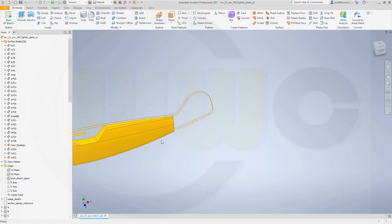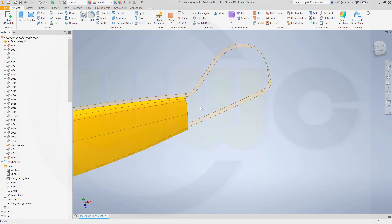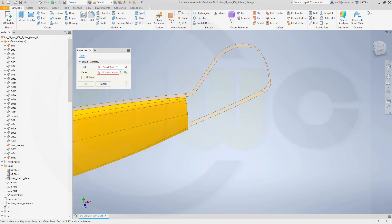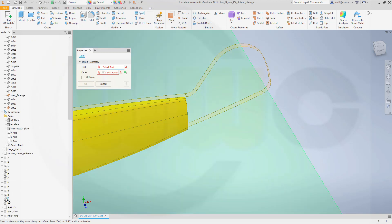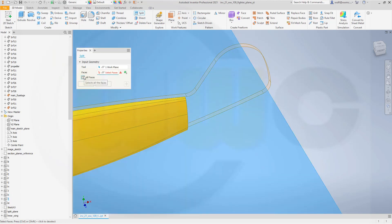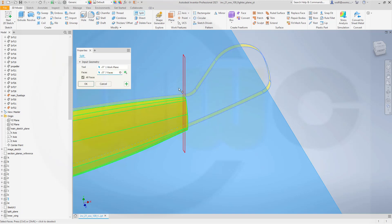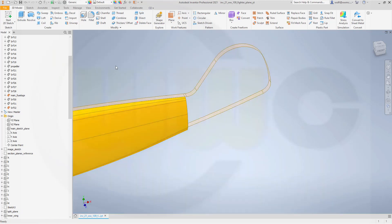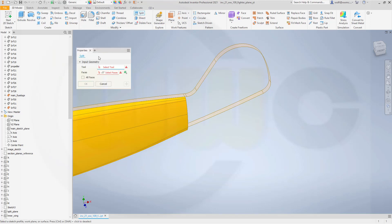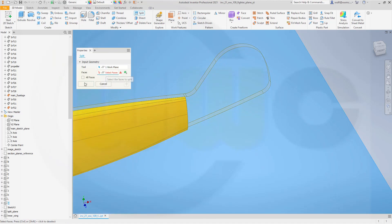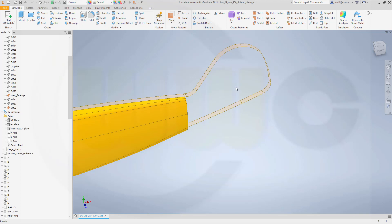Now I want to split those faces — so go to split. The tool would be the L plane. And I want to select all faces and split it right here and confirm. Then I need another split, and this time I want to split it with the M plane. And again I want to select all faces, so I got a nice split right there.